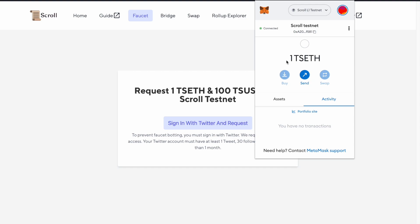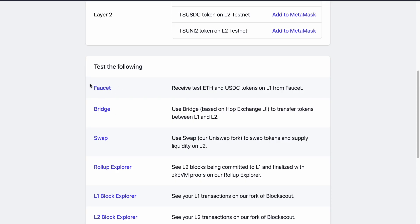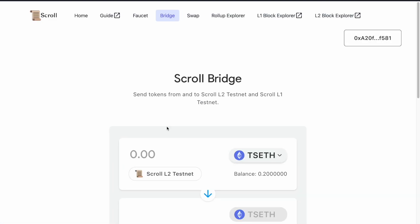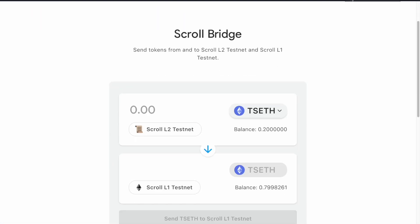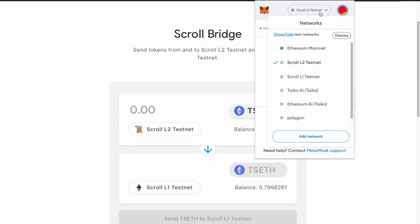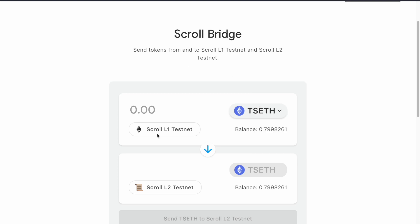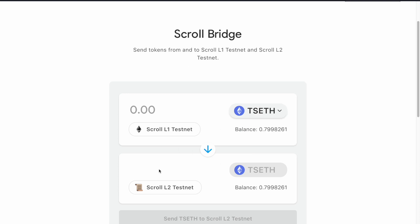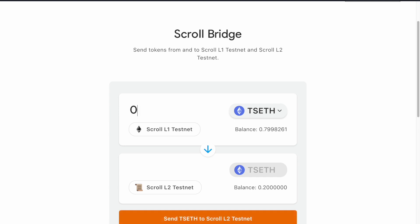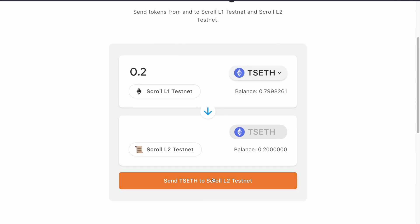I'm right now in the Scroll L1 testnet and I have one TS ETH. With this TS ETH, we can go to the bridge link and swap. As you can see, the networks swap positions automatically. So as my wallet was in the Scroll L2 testnet, it was allowing me to swap from Scroll L2 testnet to Scroll L1 testnet. And if I change the networks, they change automatically, which is a cool feature — I haven't seen it in many other bridges.